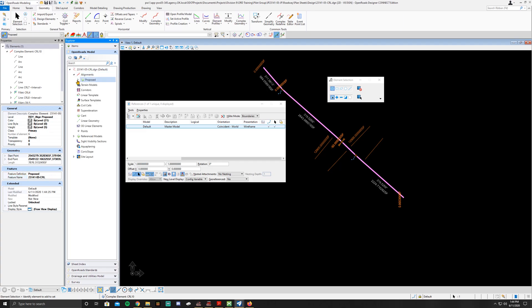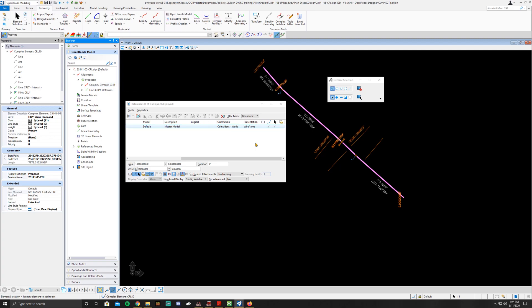you go to your alignments, you go to proposed, you're now going to notice you have a complex element named 23141-05-CRL.